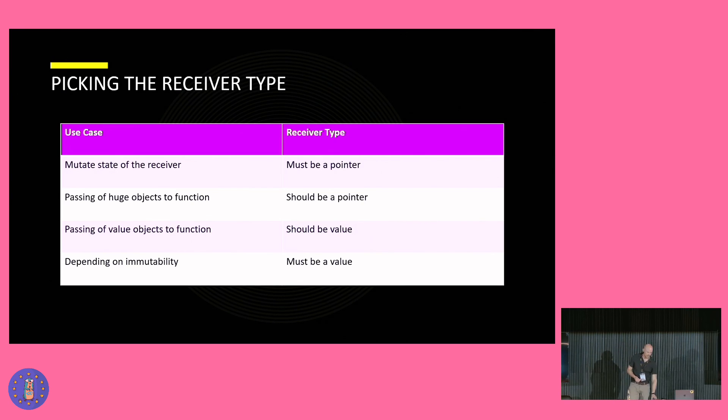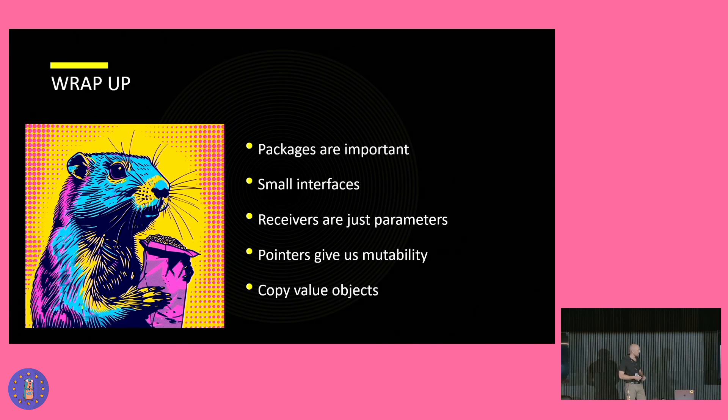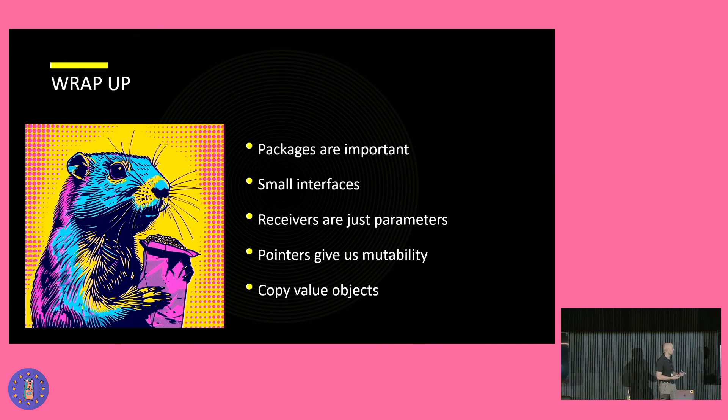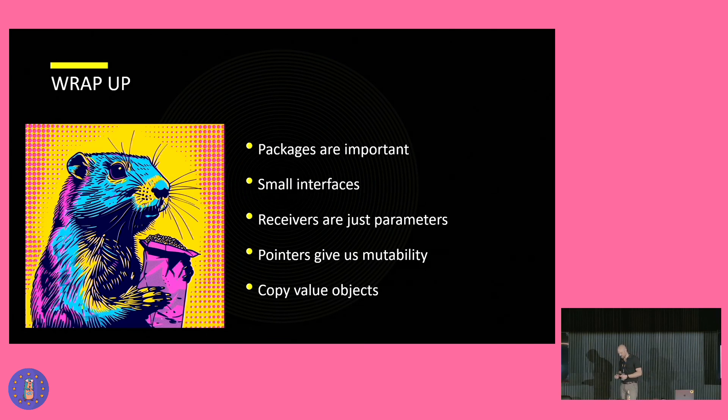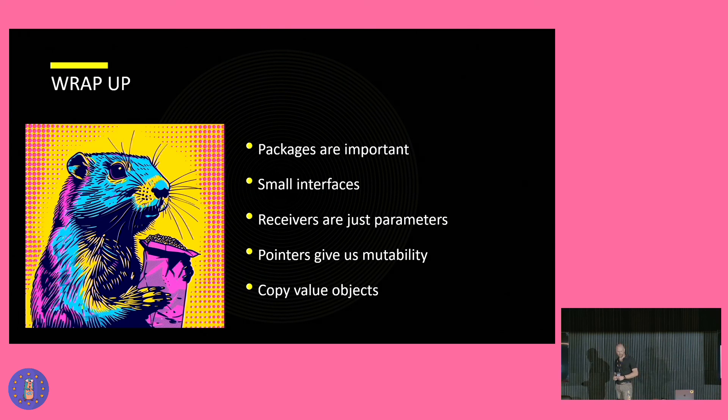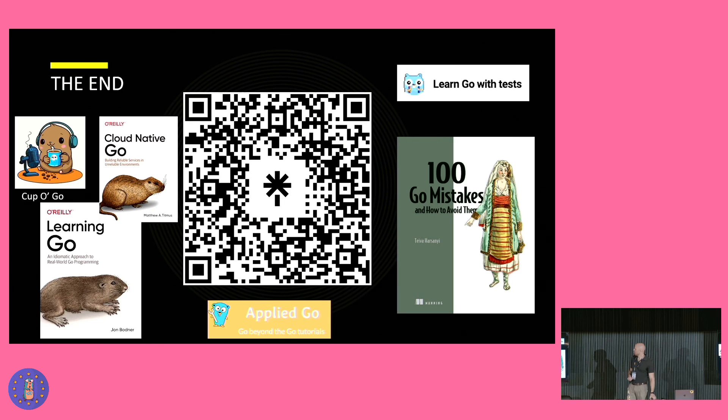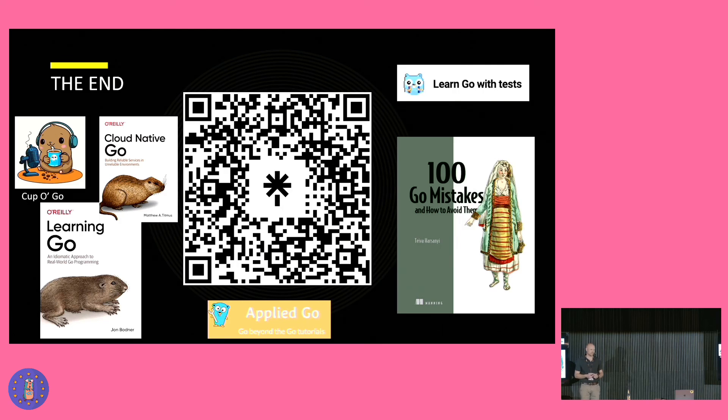To wrap the session up, I want to leave you with the following takeaways. Packages are important and deserve special care. Small interfaces make our lives easier. And we don't want to pass pointers to values to functions. And also pointers give us mutability. Also, I want to point out how impressed I am of the Go community. People are very passionate about what they are doing.